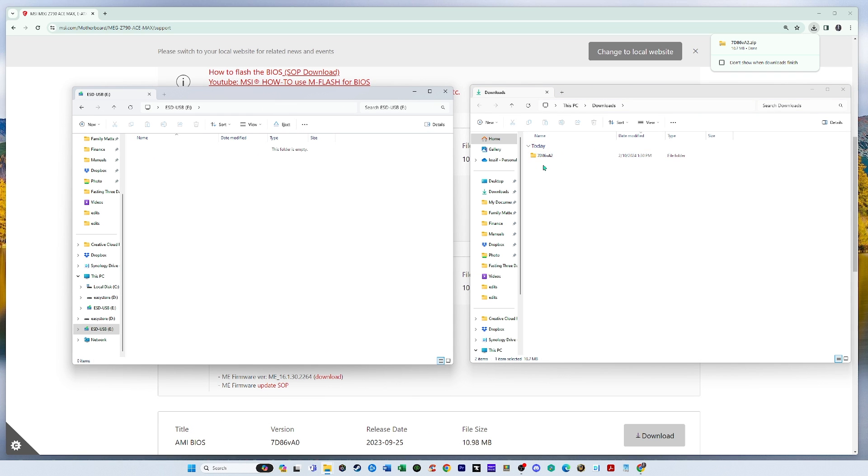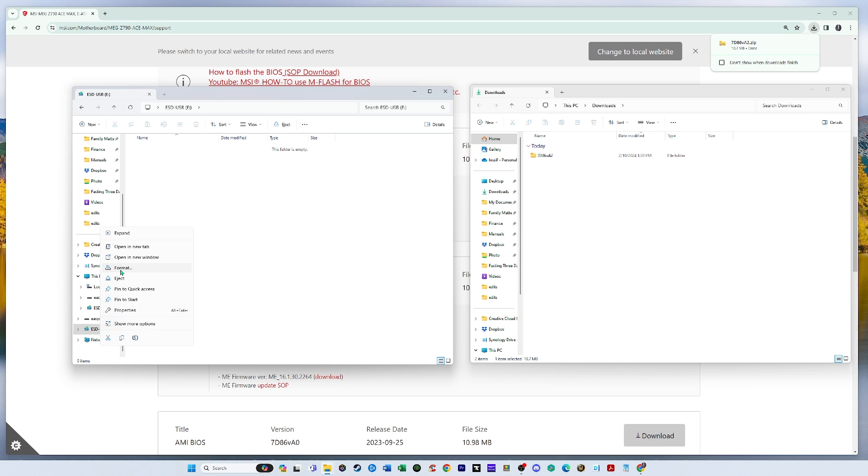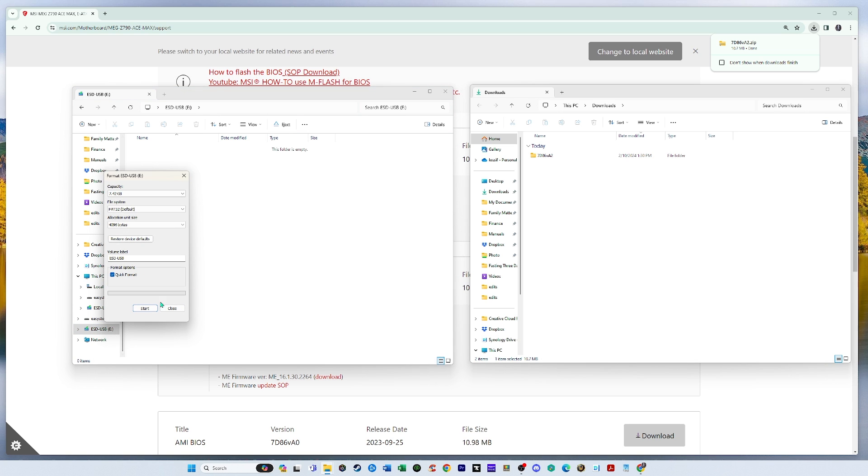Now I got to transfer this from the downloads to a USB drive. And here's my USB drive that I stuck in the back of my PC. I'm going to actually format it just to be safe. And I'll choose the settings, FAT32 default.